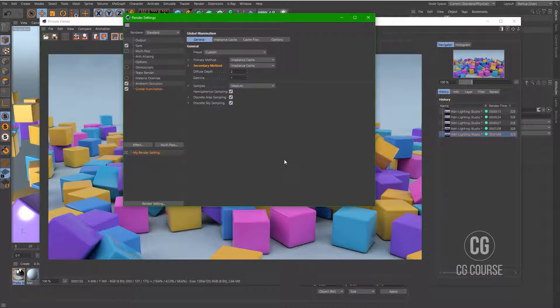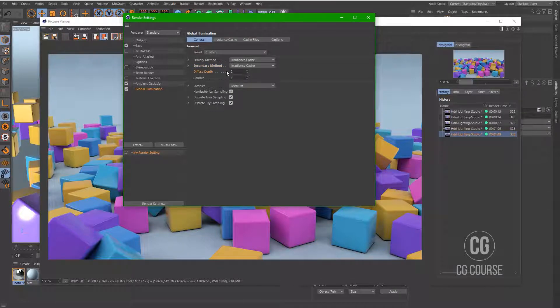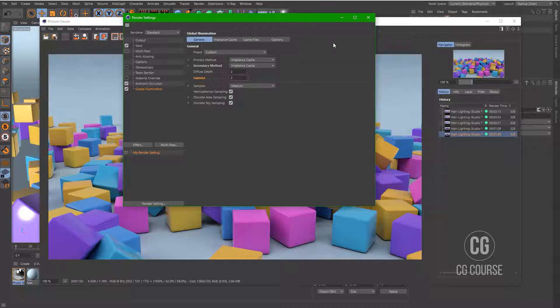Okay, some other options we have. Diffuse depth means the number of bounces in the scene. And gamma means the overall brightness of the scene. Let's change it to 2.